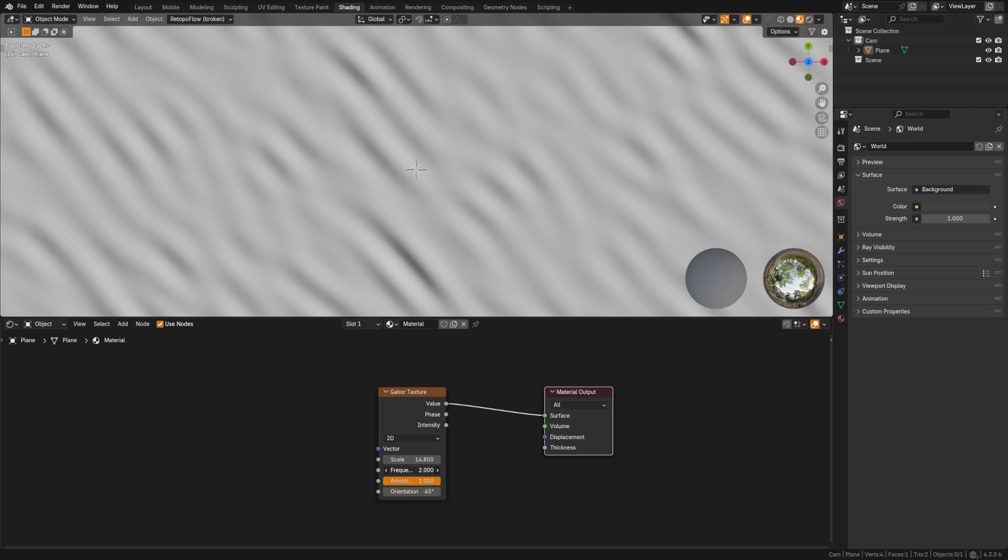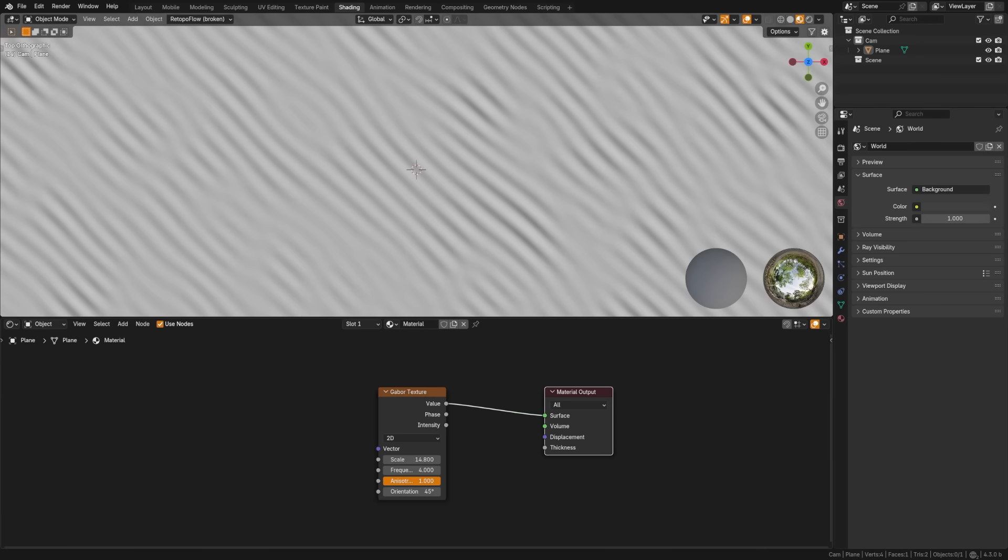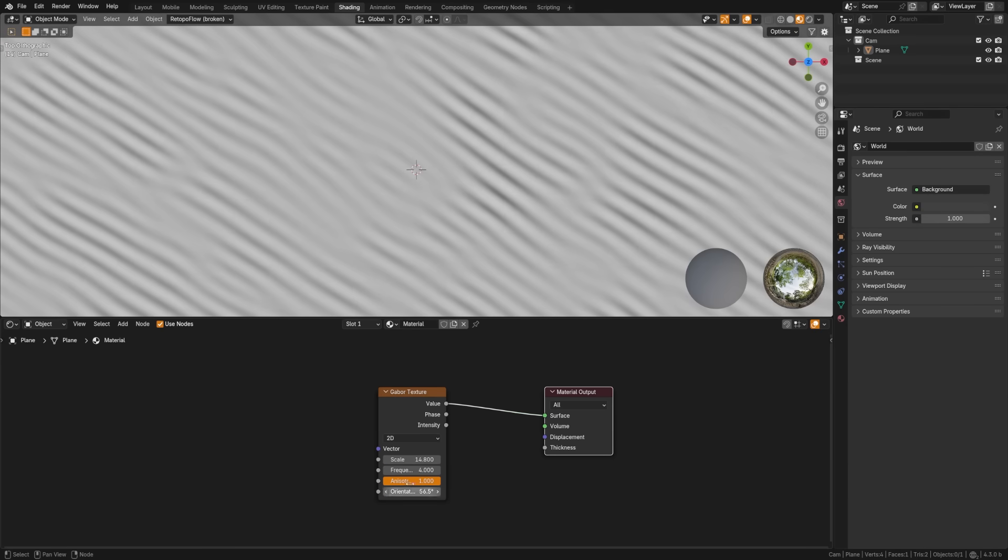We got a new texture node, which are the backbone of all procedural materials, so always excited to see function added here.